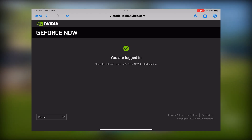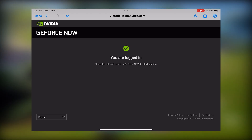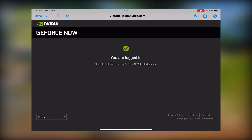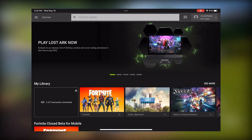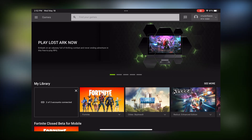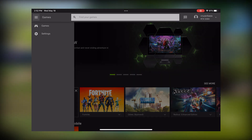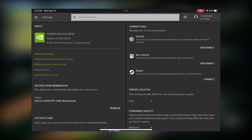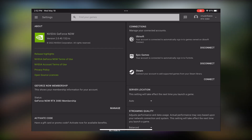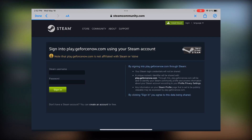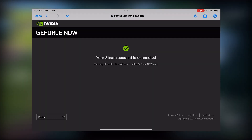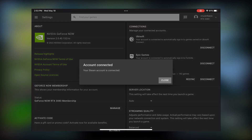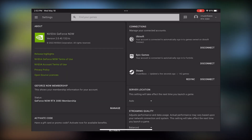Once you've made an account, selected a membership level, and logged in, you'll be brought back to the game homepage. Before you click Fortnite and play, I really recommend clicking at the top left, going to settings, and connecting your Epic Games account. If you plan on using Steam or Ubisoft Connect, you should connect those too. This will avoid any annoying login process when you boot up a game — though it might still happen every now and then, most of the time it's a very smooth process.